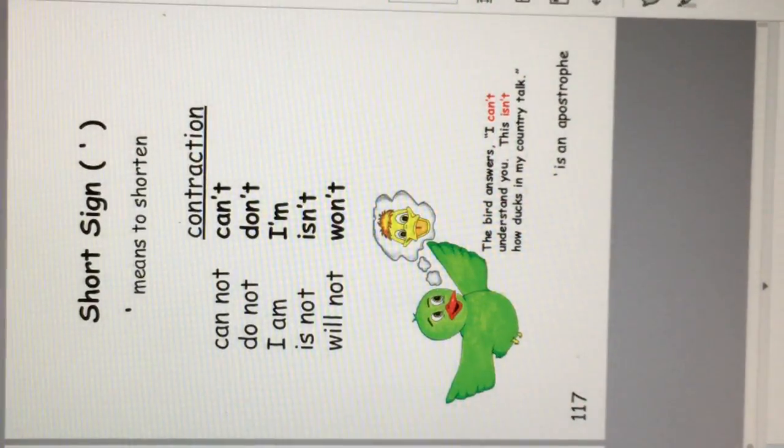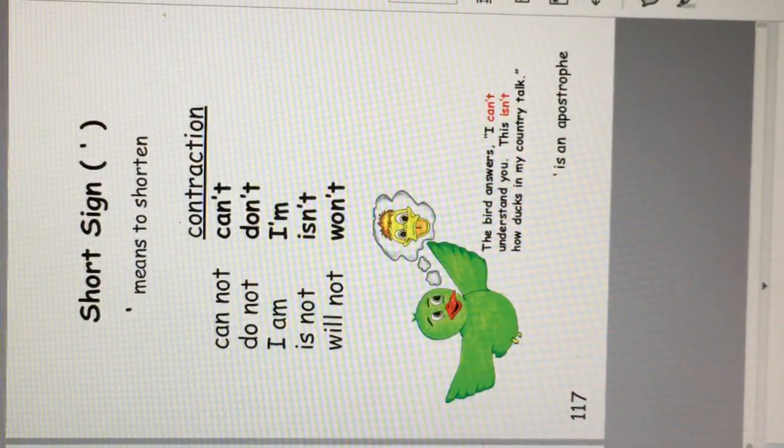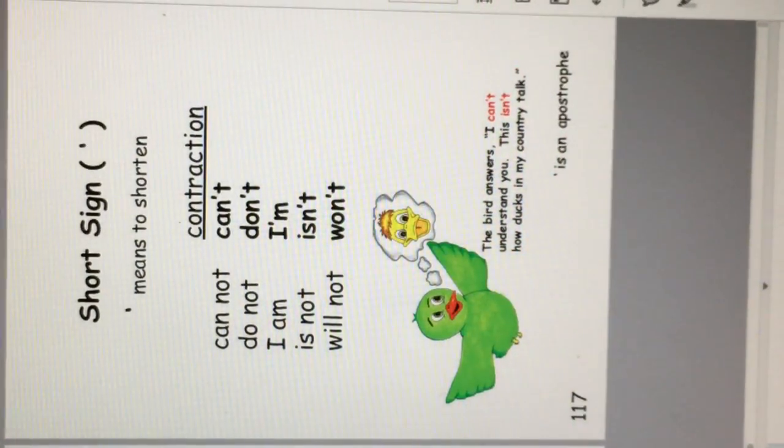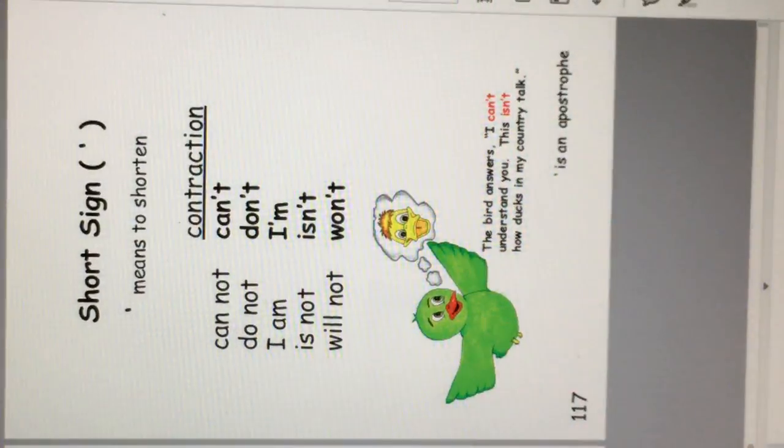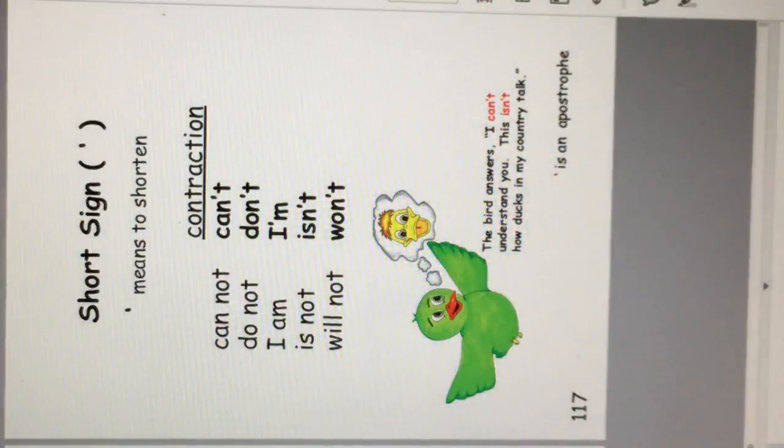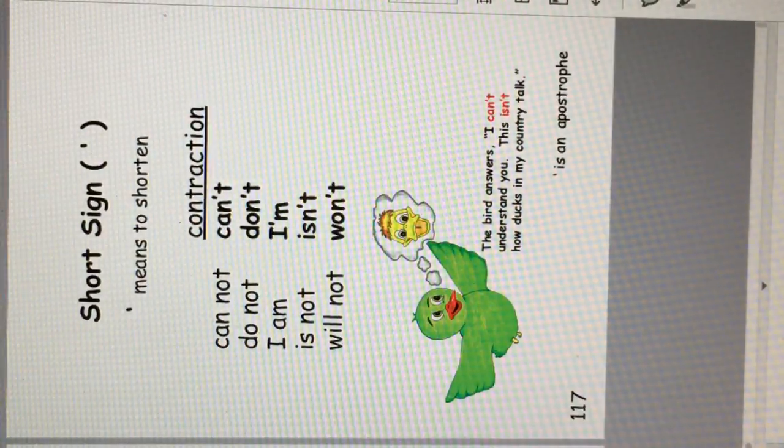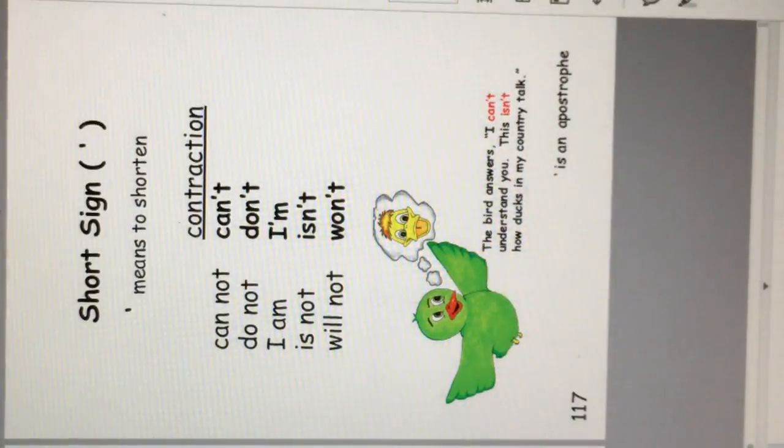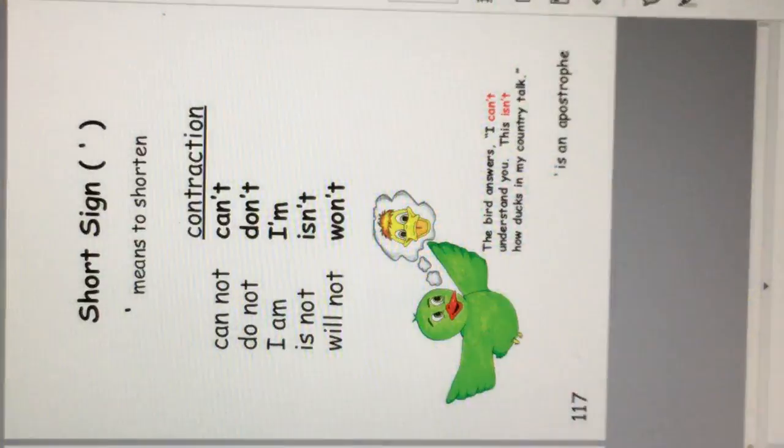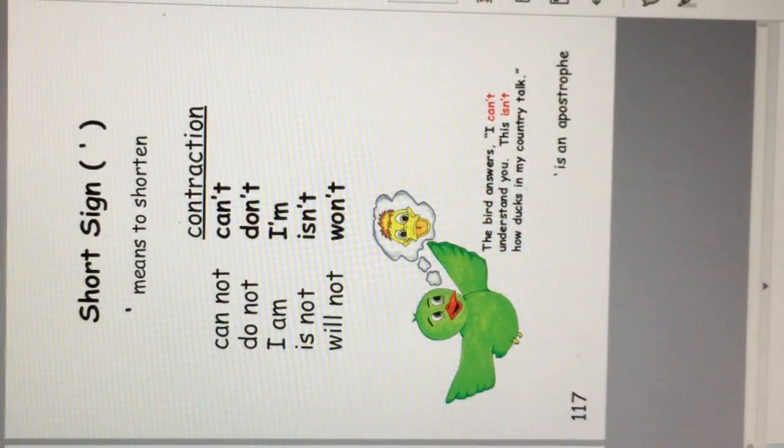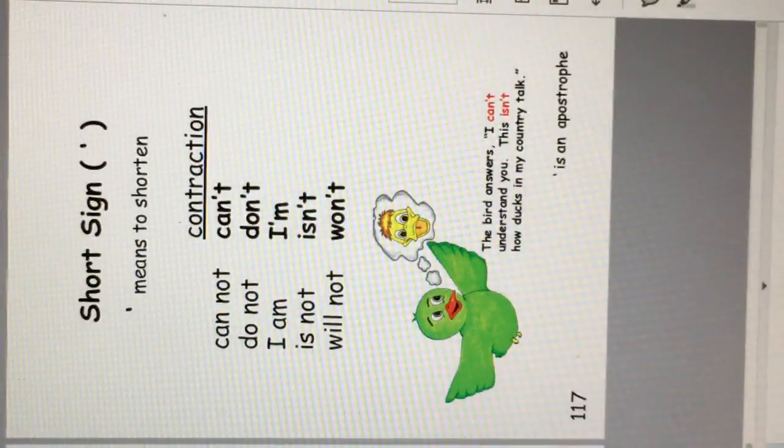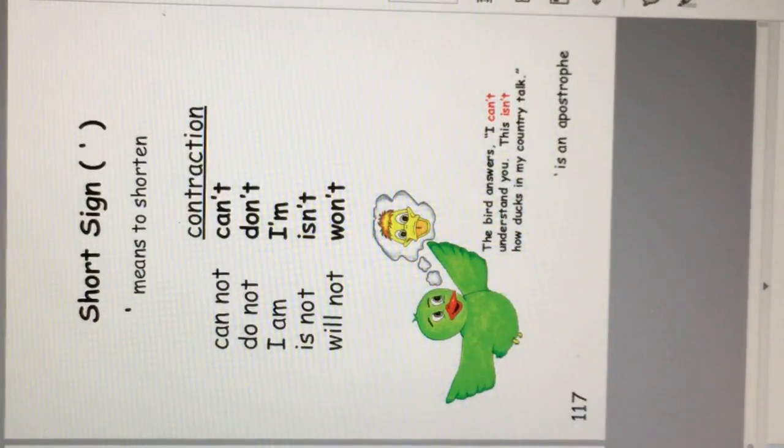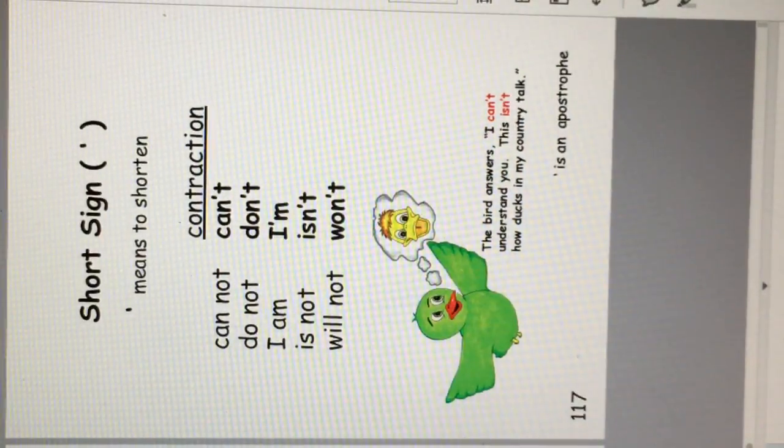The contraction takes two words and makes them into one. The words can and not become can't. Do not becomes don't. I am becomes I'm, is not isn't, will not won't. Example. The bird answers, I can't understand you. This isn't how ducks in my country talk. The little mark is called an apostrophe.